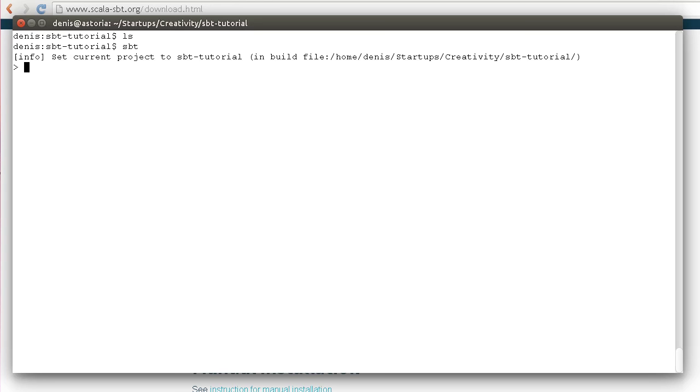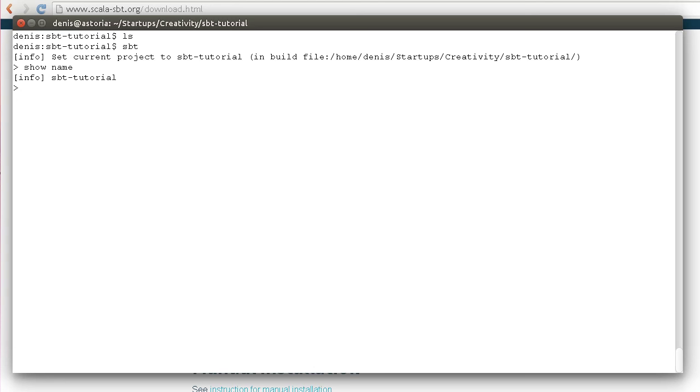SBT is an interactive build tool and you can type commands here. For example, you can look at the name of the project. SBT guessed the name by looking at the directory name. We initialized it in a directory called SBT tutorial, so SBT decided that's the project name.